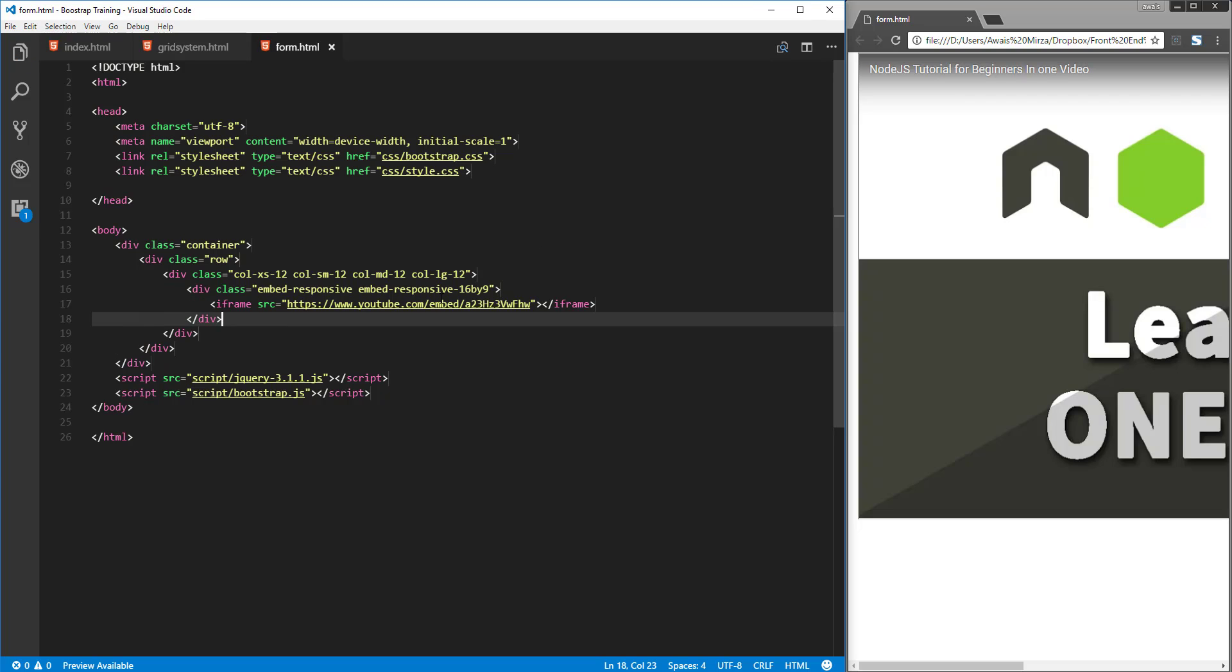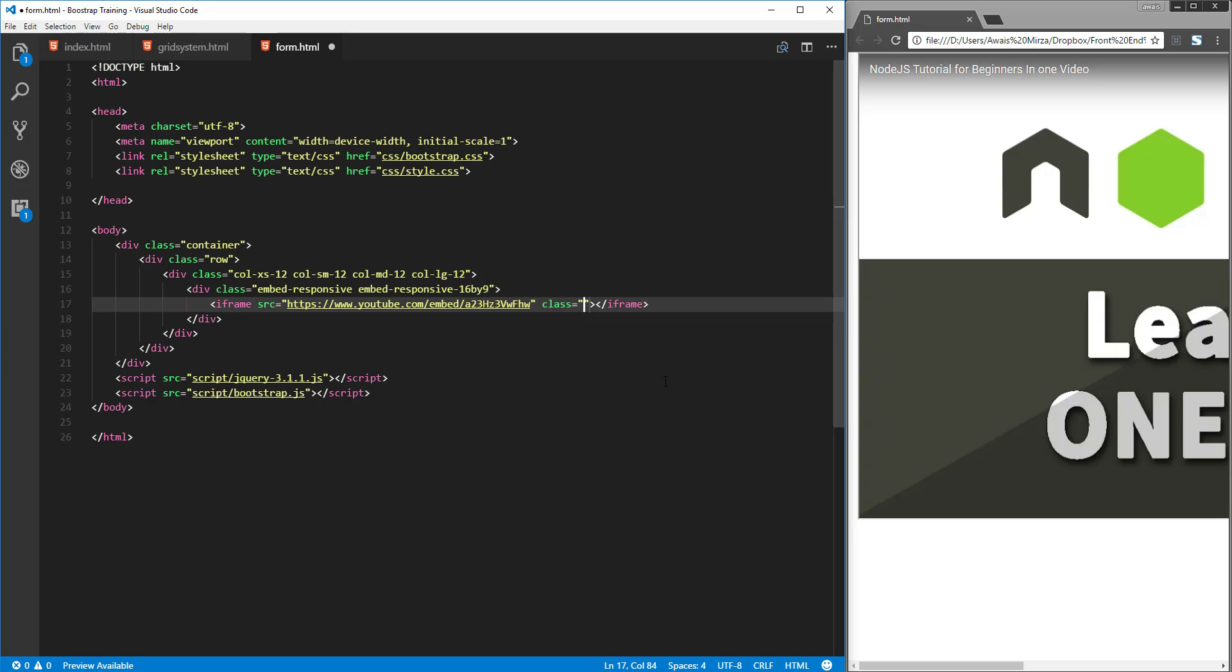Now we need to have another class in the iframe as well. After our source I'm going to open a class tag and type embed-responsive-item.